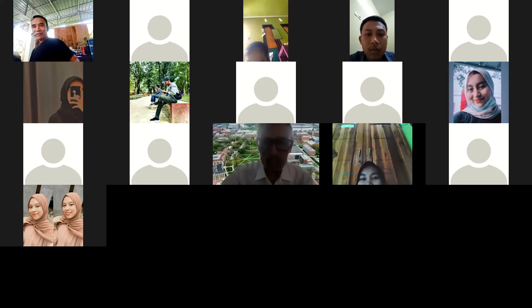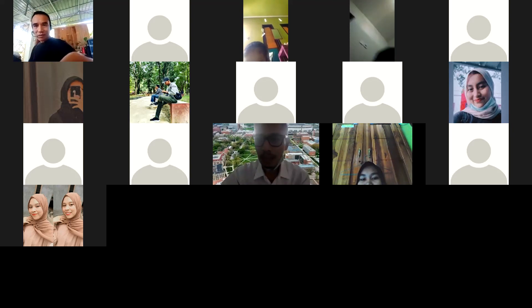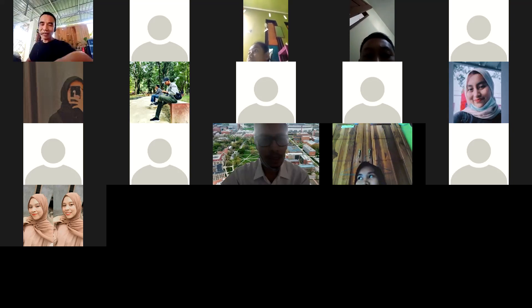Pak Imran, minta tolong saya dijadikan co-host karena saya mau share screen. Pak Erif, tolong Alfian dijadikan co-host karena ada materi yang akan diperhatikan.